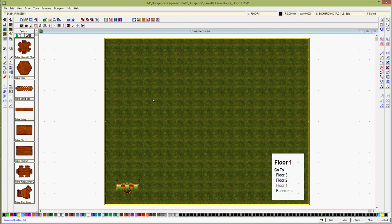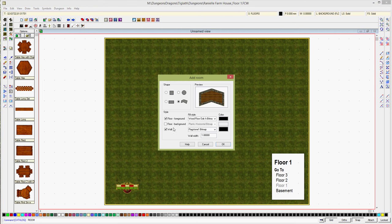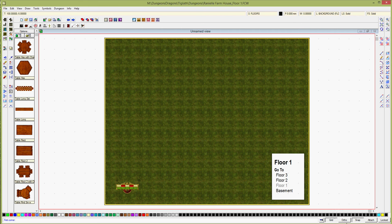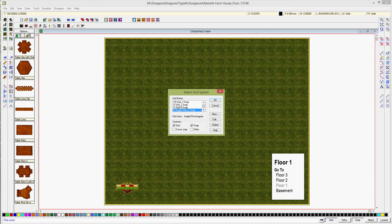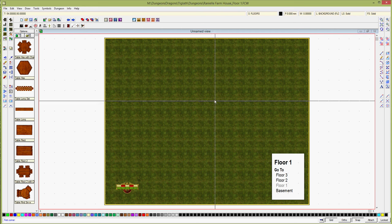We need to draw the basic structure of the building. We can do a standard room, and now what do we want for the outer wall? For the walls we'll do flagstone, and for the floor it gives us planks — that's something nice. The wall width will initially be one foot thick, which gives us a nice thick wall. Now I need to check the grid. We're going to want a five-foot grid with a five-foot snap.